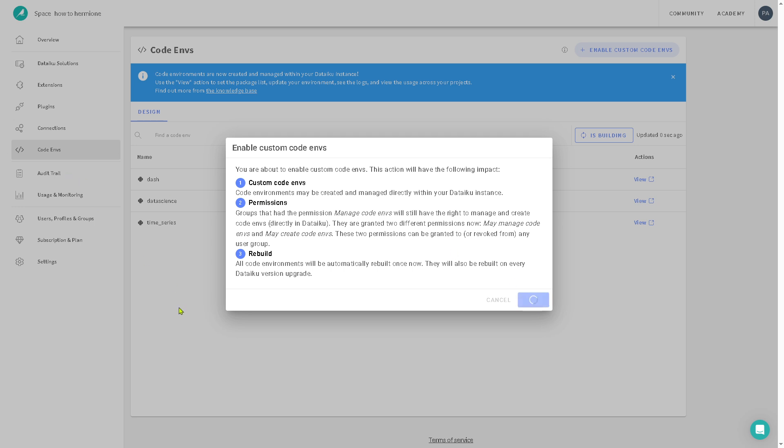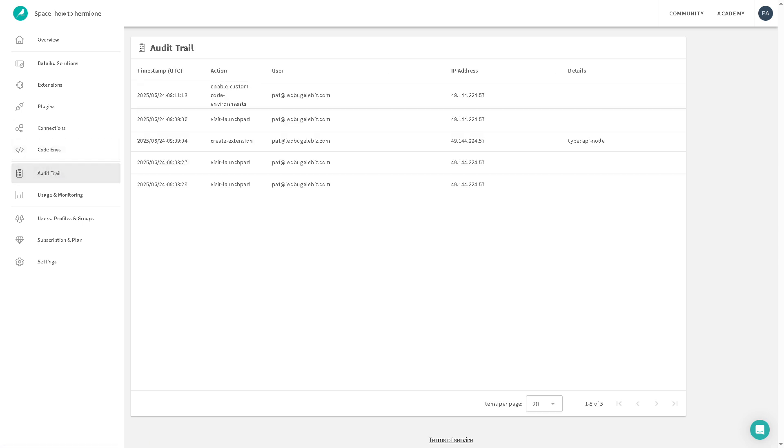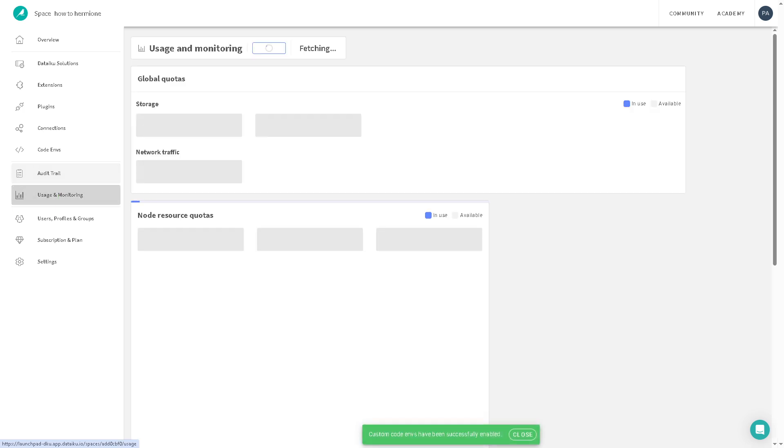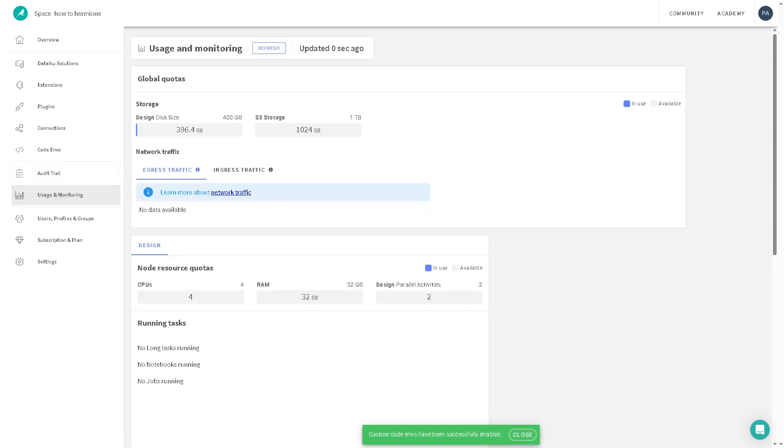And of course, it ties very well with the audit trail. Now these offers a log of all users and system environments. It helps with security, compliance, and debugging by recording what changes were made, when, and by whom. The usage and monitoring gives you an insight into the platform usage, number of active users, job execution, resource consumption, project activity, which is I find it very useful for tracking performance and optimizing infrastructure.